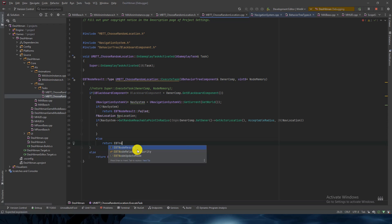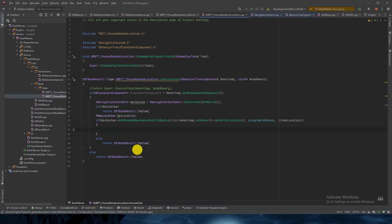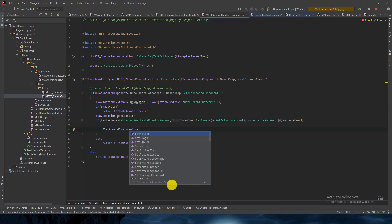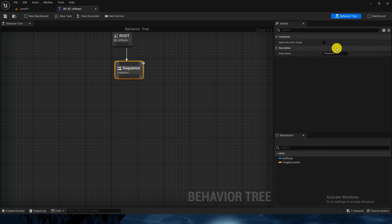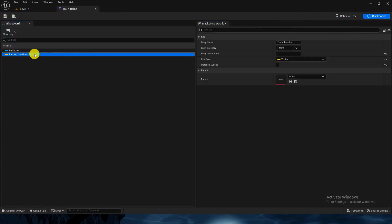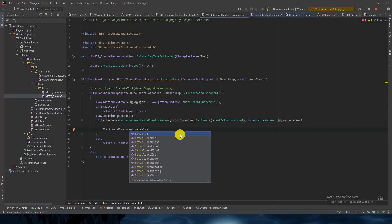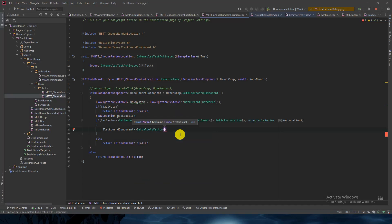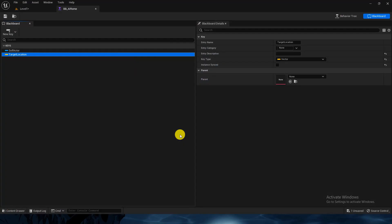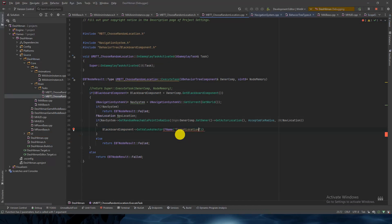The function returns a boolean indicating whether it found a valid location. If false, I return 'EBTNodeResult::Failed'. If true, I set the value in the blackboard using 'BlackboardComponent->SetValueAsVector()' passing the key name 'Target Location' and 'NavLocation.Location' as the value. This stores the chosen random location in the AI's memory.